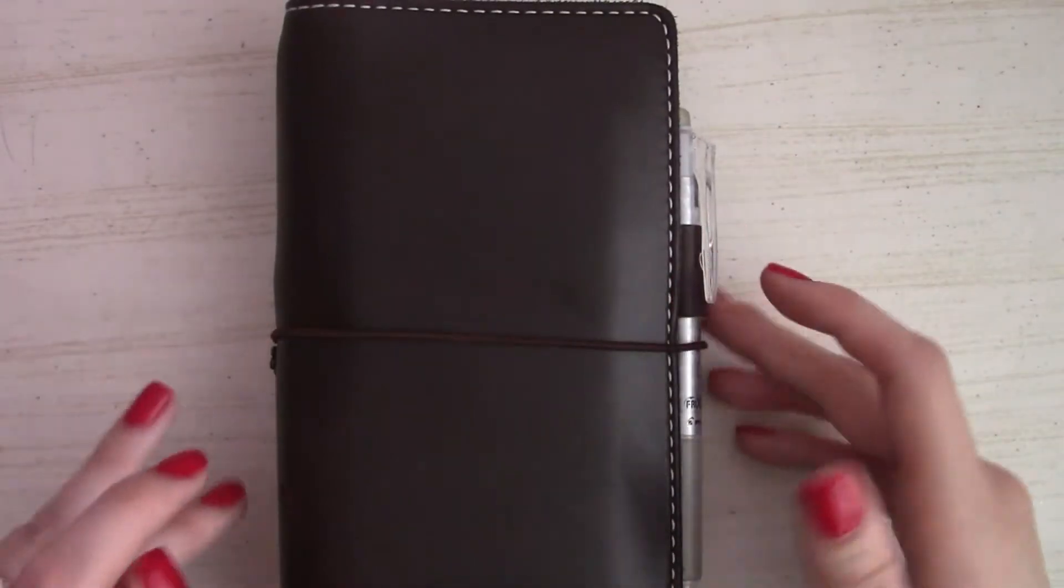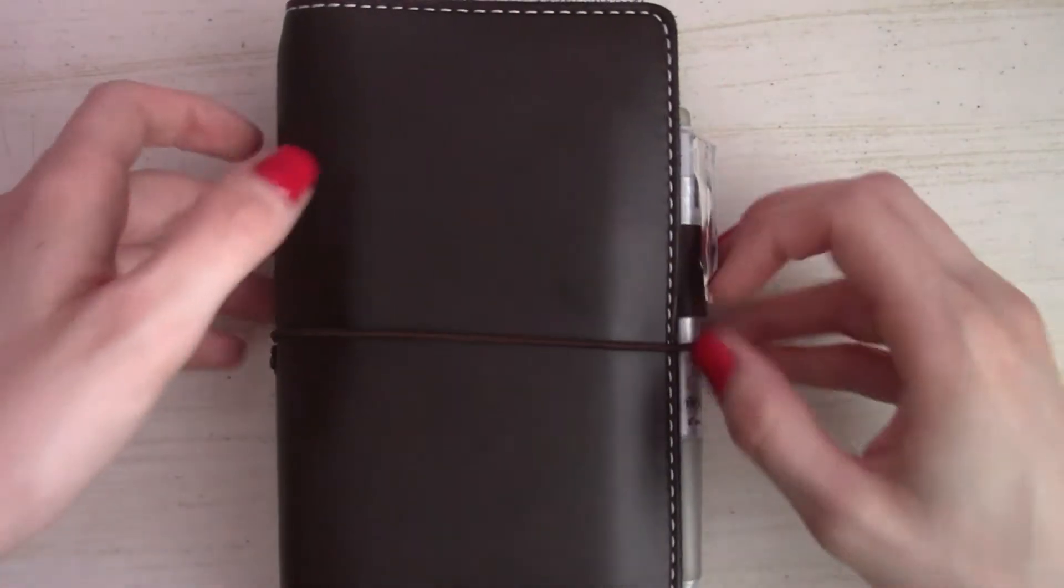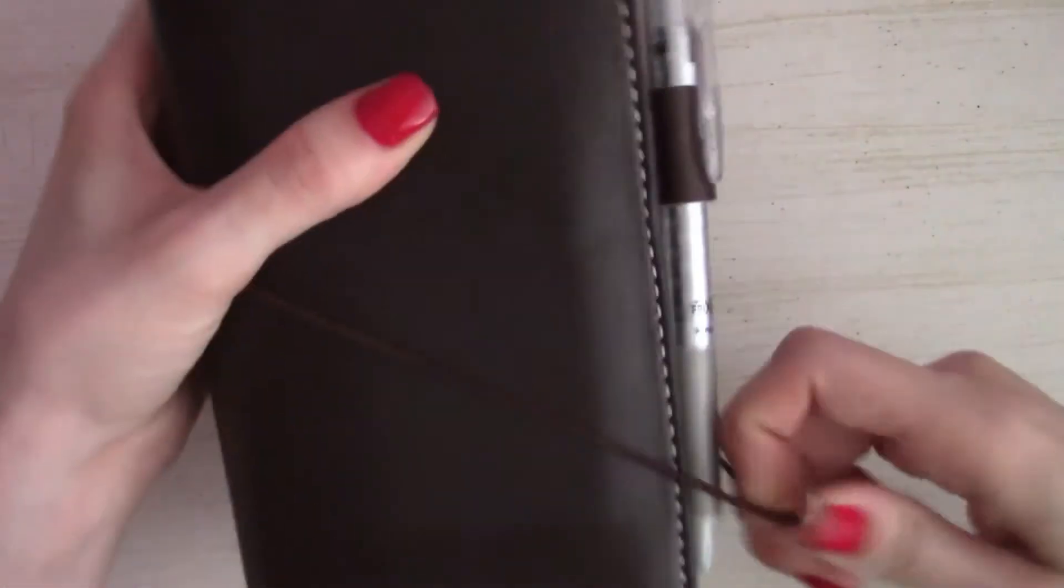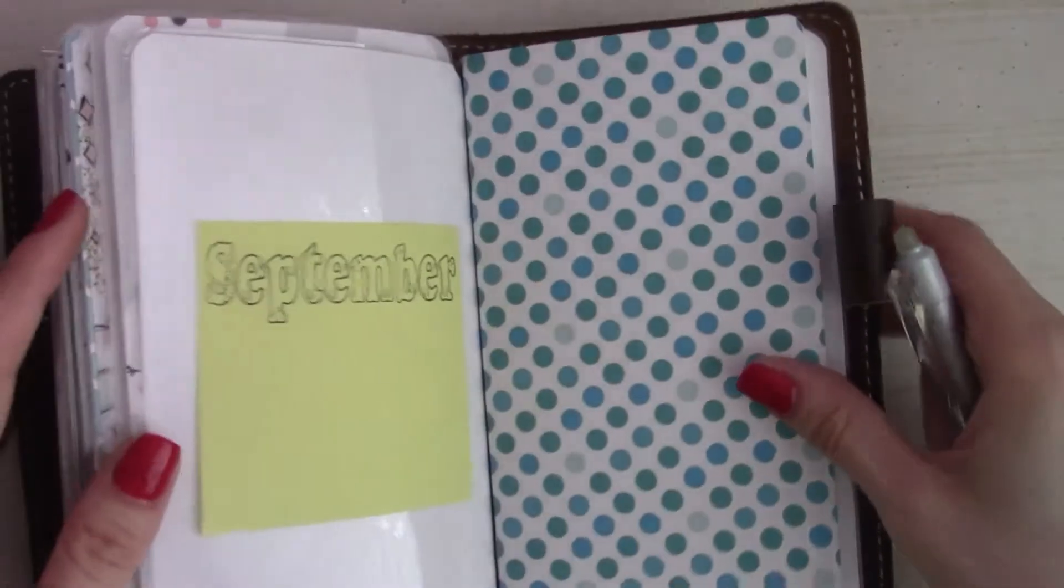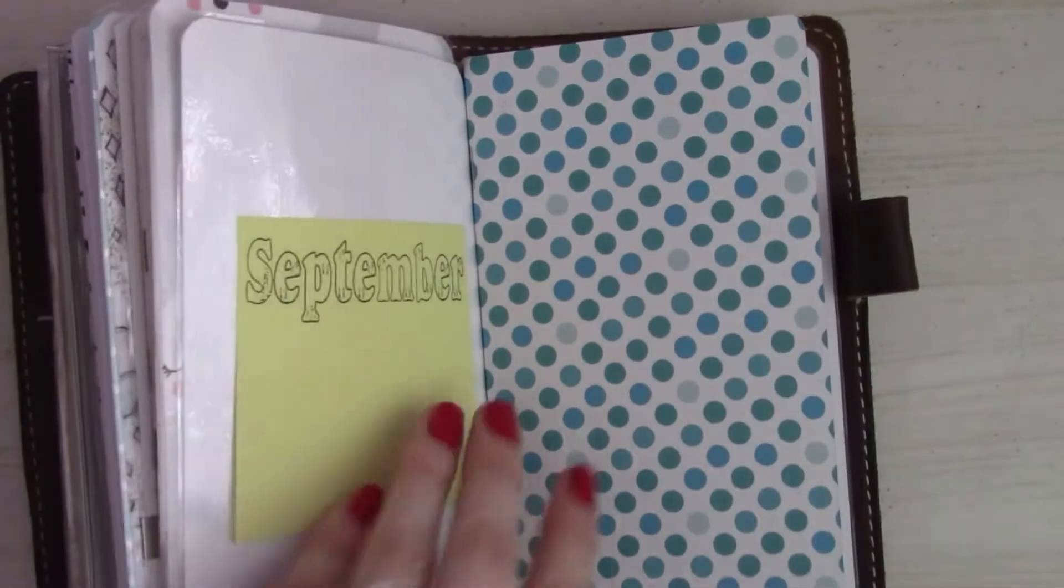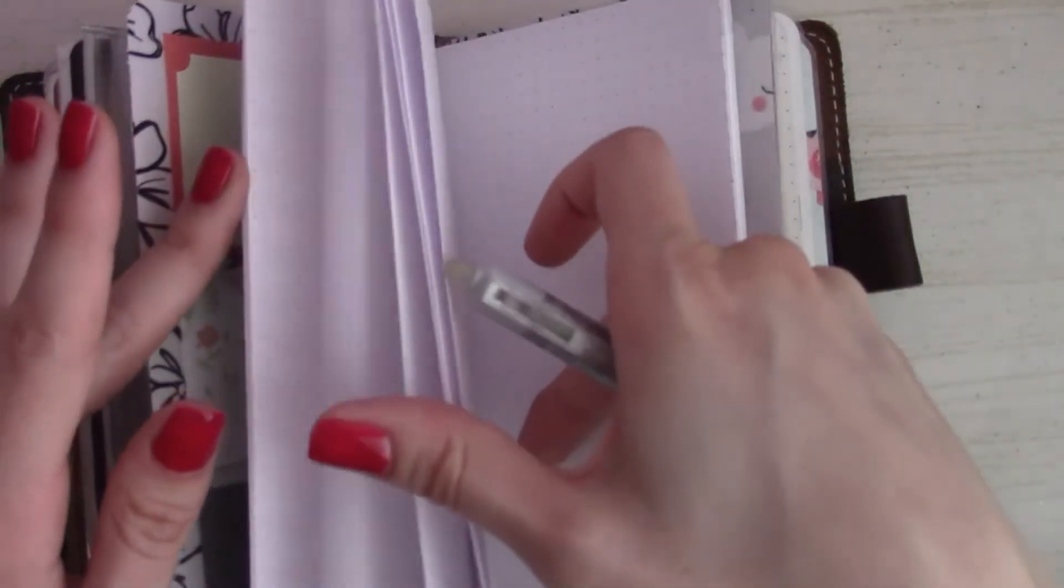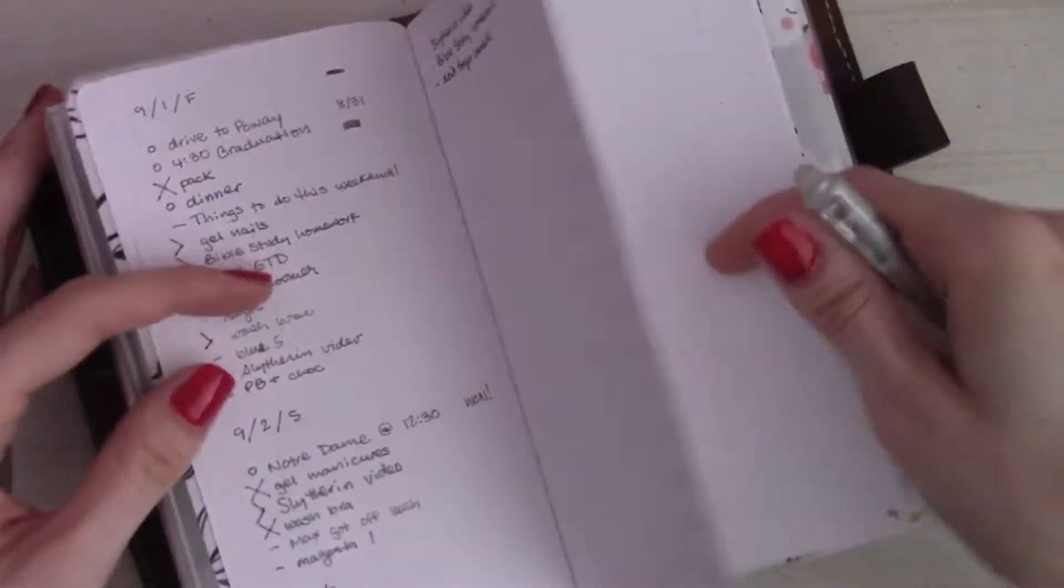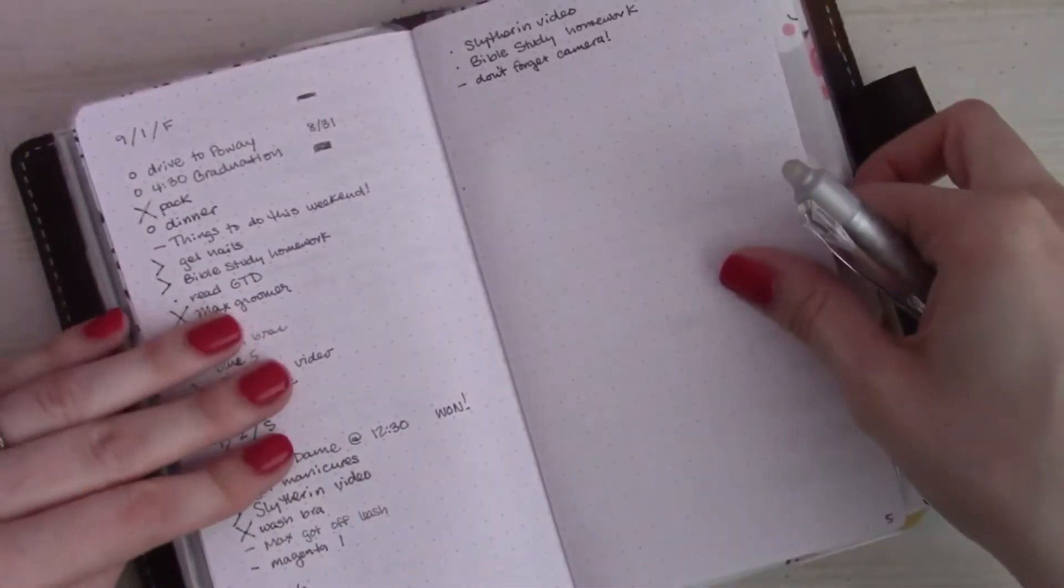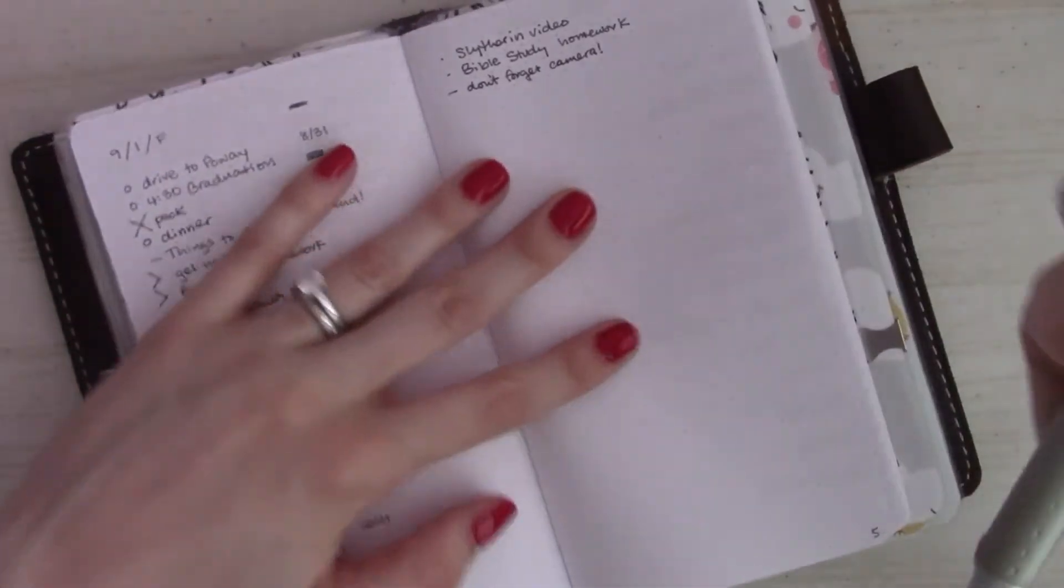Hello there, guys. Happy Labor Day. Apologies if the lighting's a little bit dark. I'm trying to catch the last bit of sunlight and the room I'm in doesn't have great lighting, but I am going to go ahead and set up my Monday, September 4th.